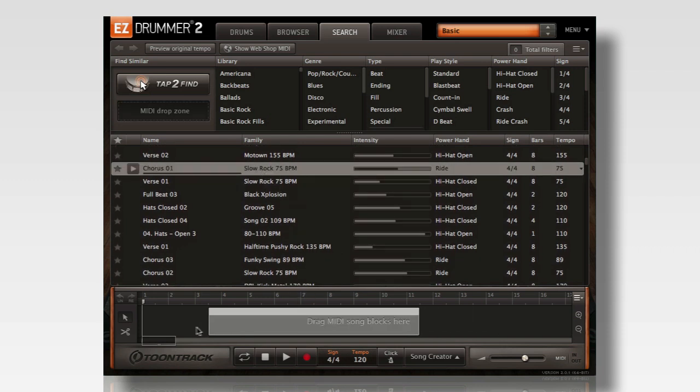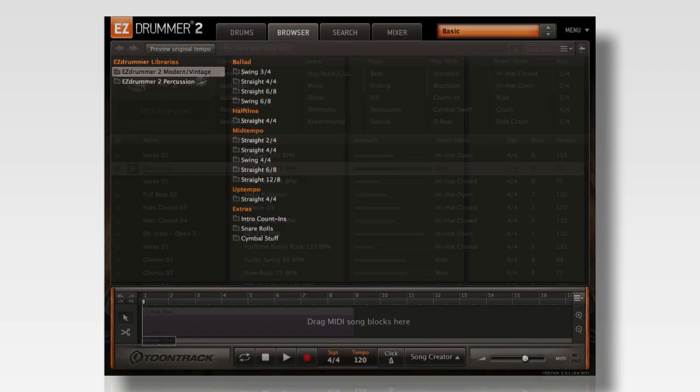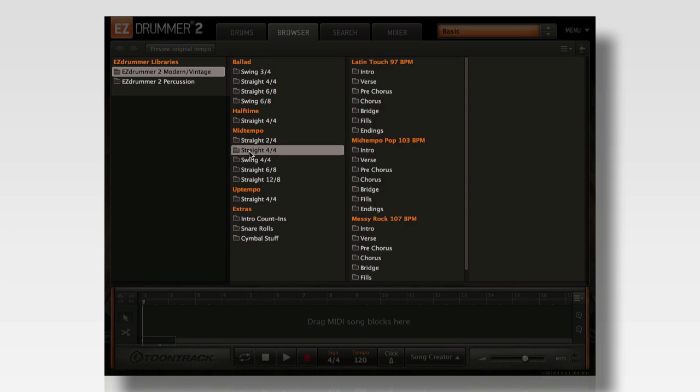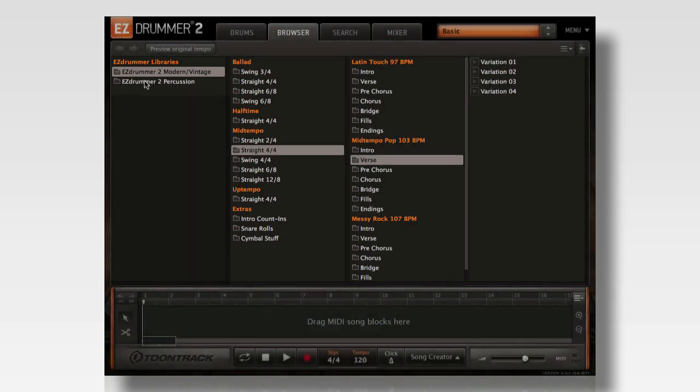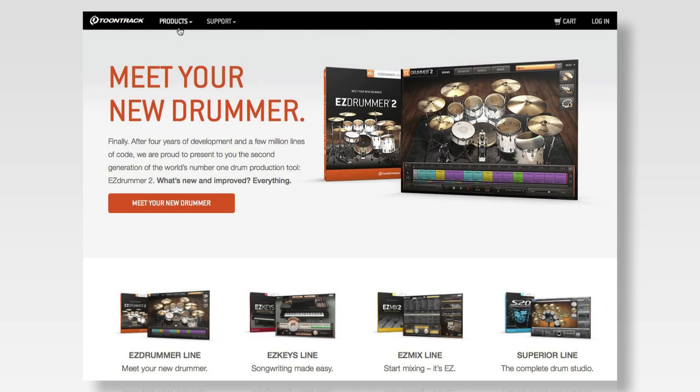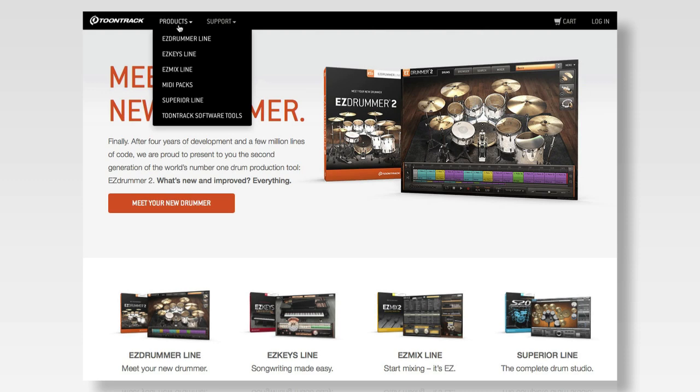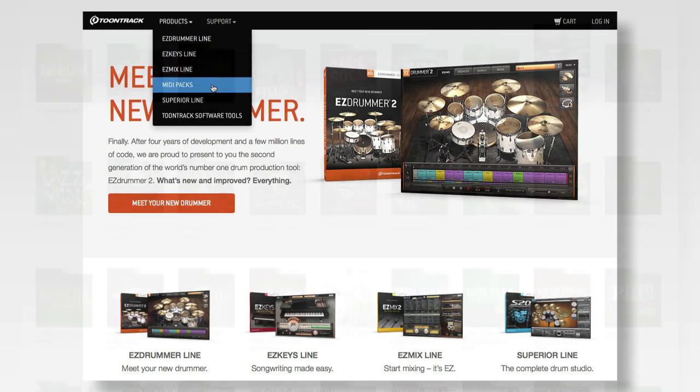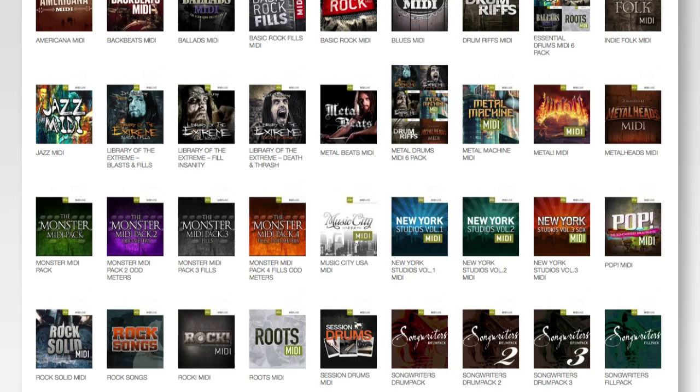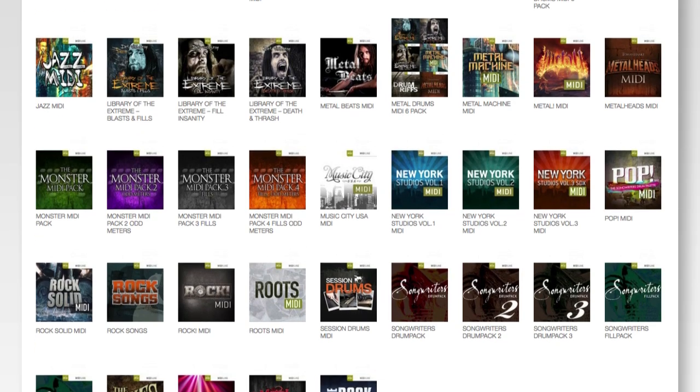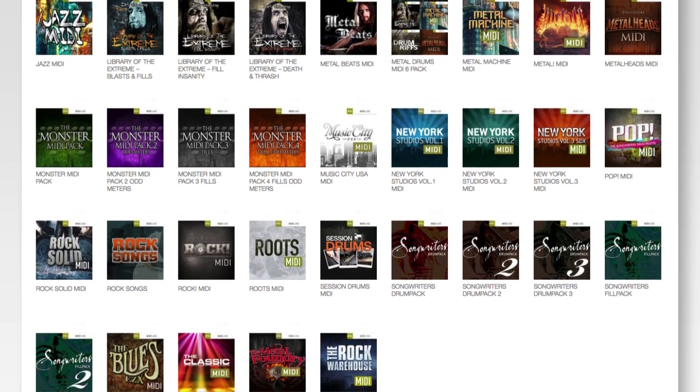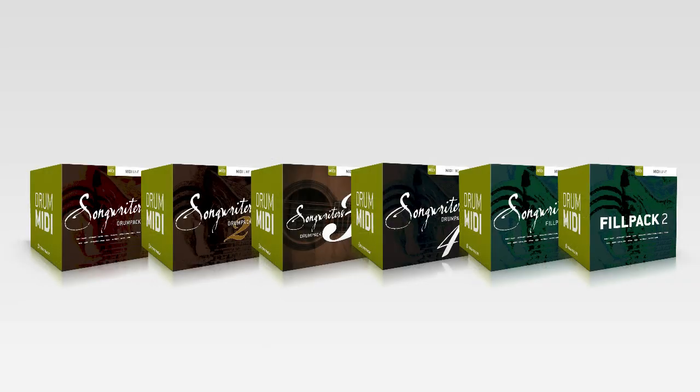While EZDrummer 2 comes with a great selection of grooves to get you started, Toontrack offers a wide selection of additional MIDI packs in all musical genres, allowing you to find the perfect set of grooves for your music.